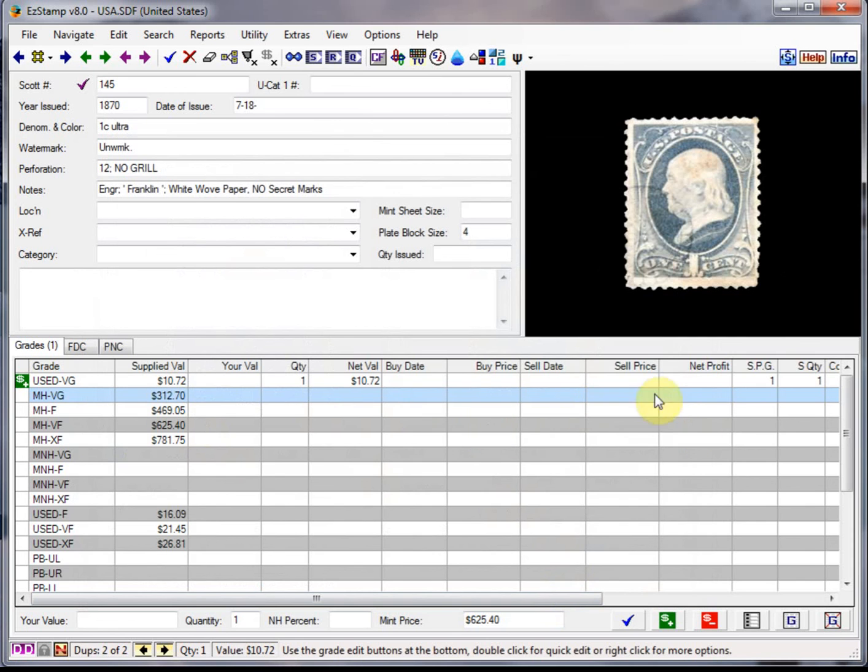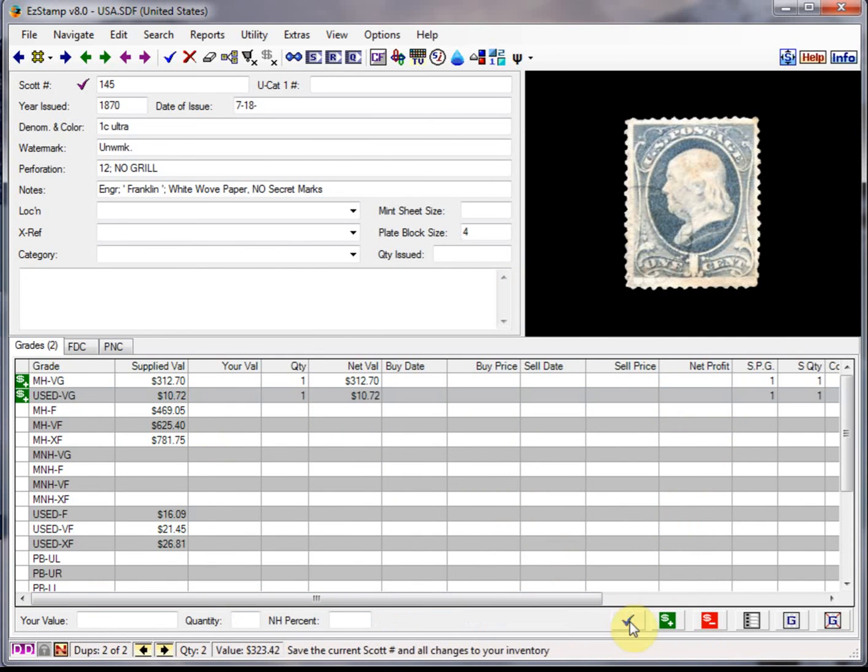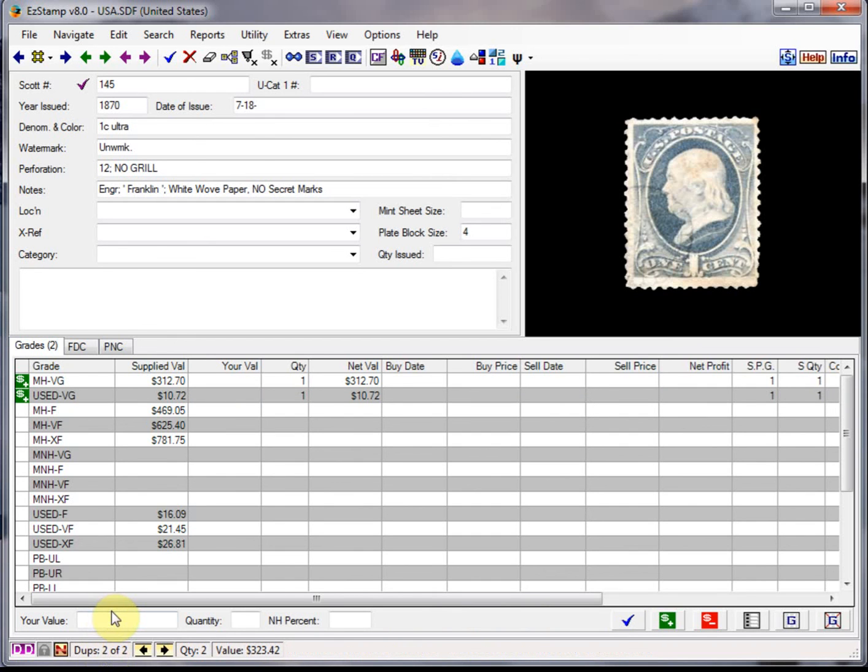And if I wanted to enter any of the other information I could. But for briefness I'll just inventory this stamp now. And I've got my second dupe. Now I'll do a second one.